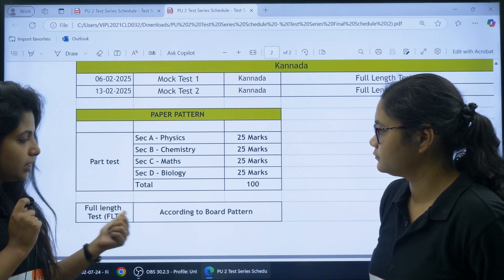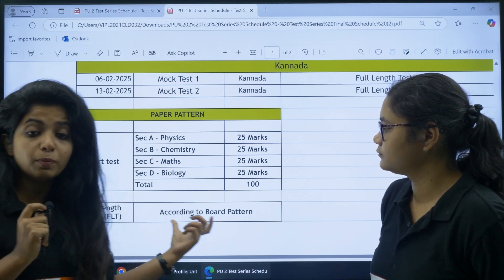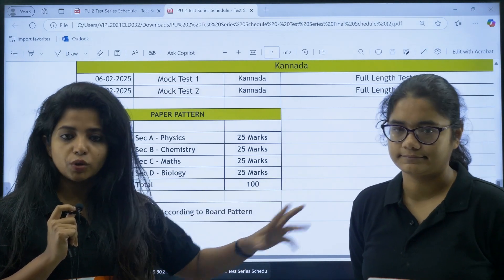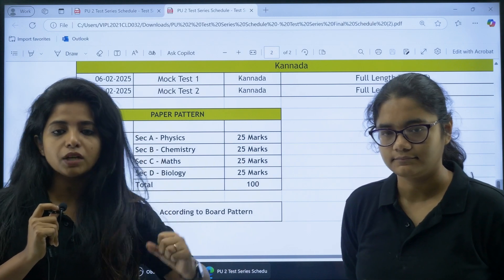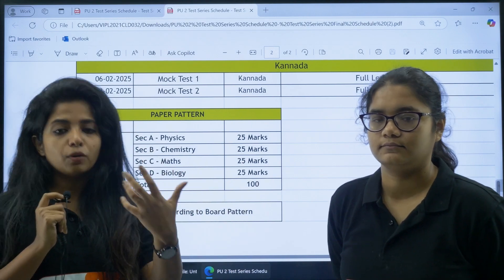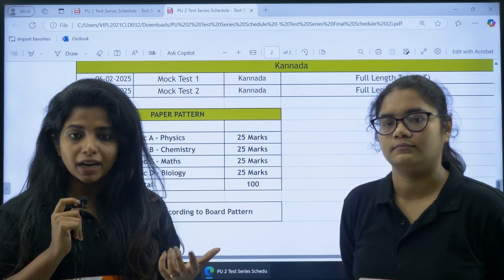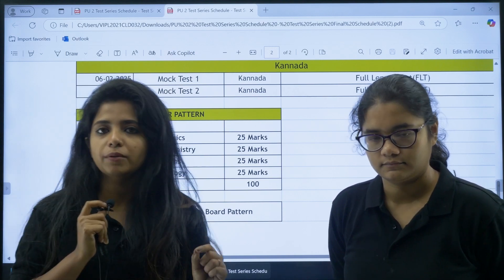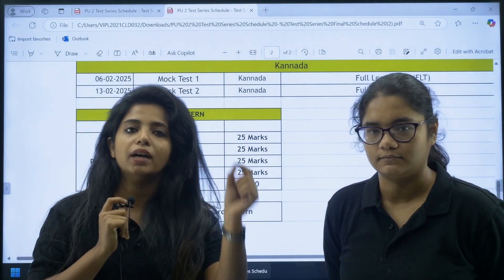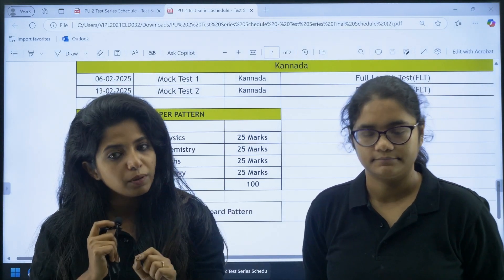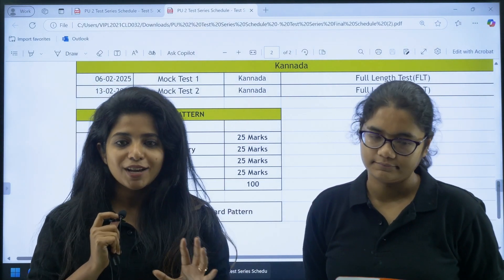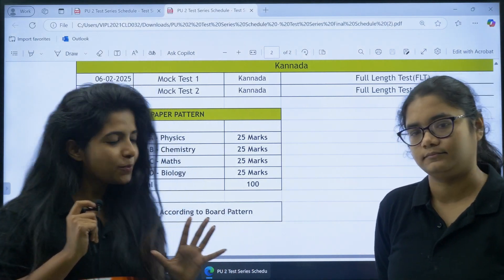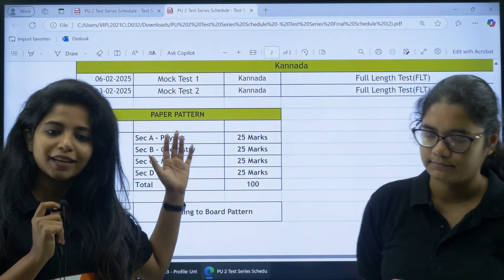The Full Length Test (FLT) will be completely according to the board pattern — out of 70 marks for Physics, Chemistry, and other subjects where practicals apply. Questions will be set according to the chapter-wise weightage assigned by the board blueprint. This will be excellent practice for students.